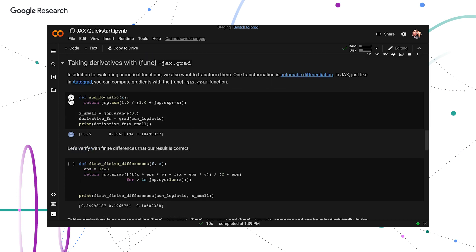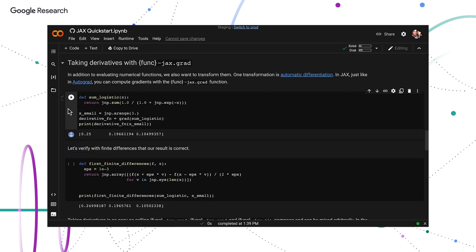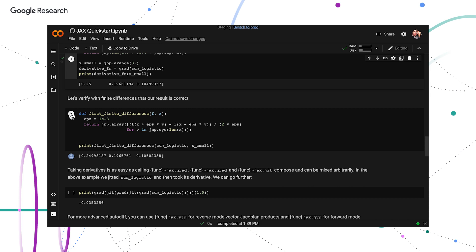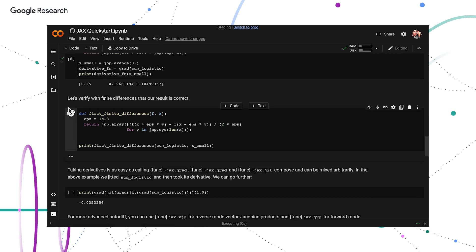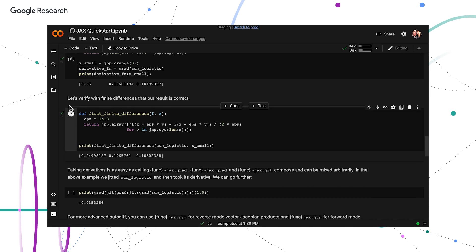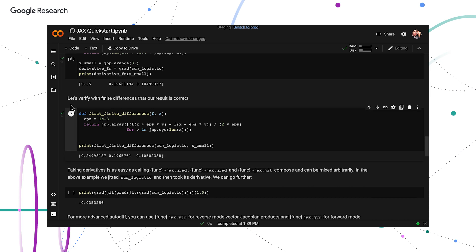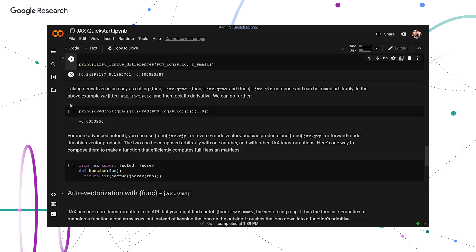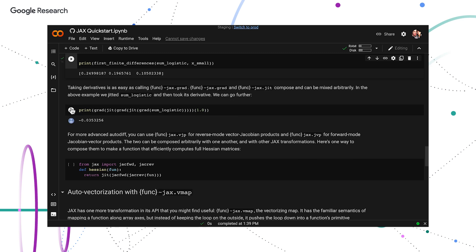In the Colab, you'll also see code that demonstrates derivatives of functions with jax.grad and autovectorization with jax.vmap. And this gives you a taste of what JAX can do.